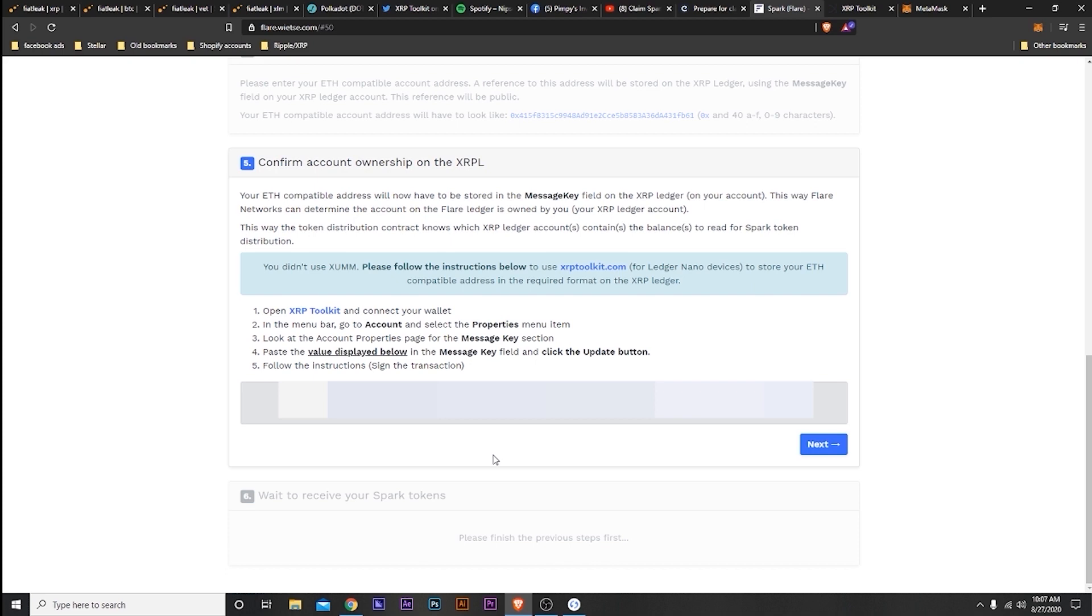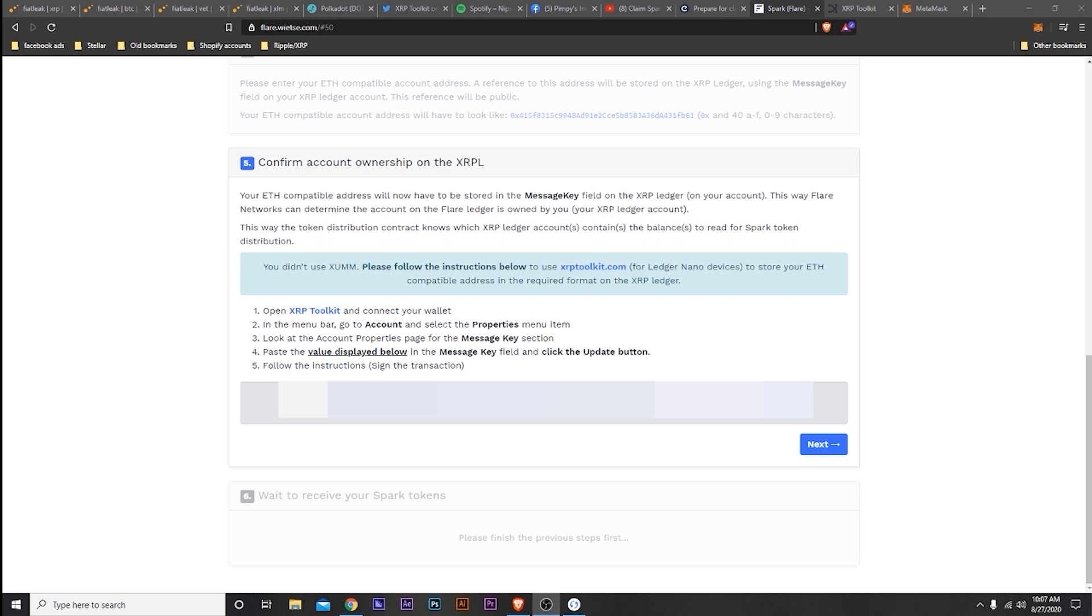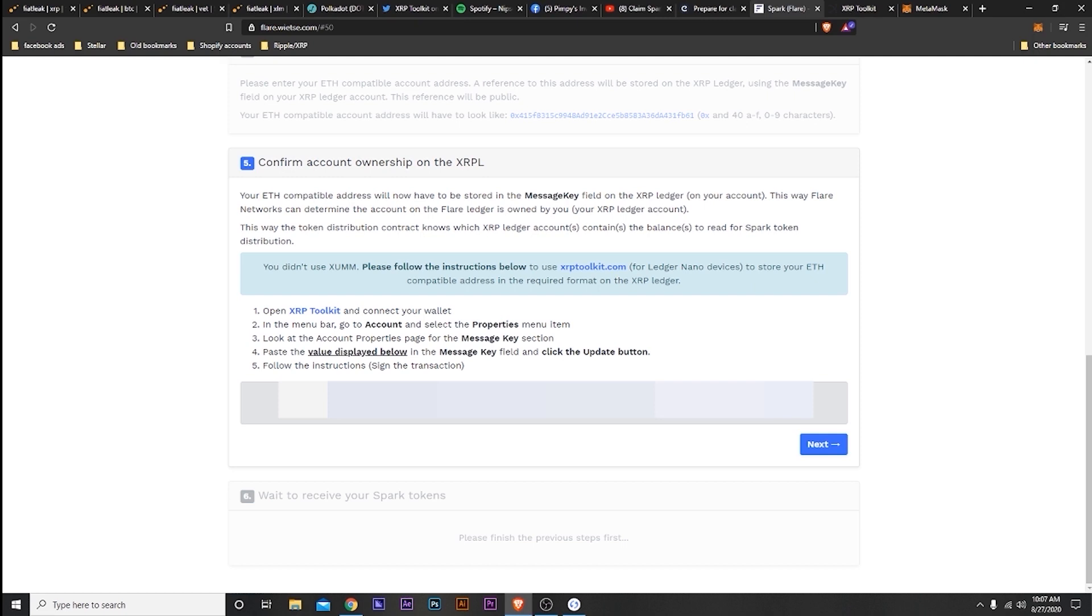This key right here that generates is from the ETH address you just put in. Again, you can open Toolkit from here. I already had a Toolkit account, an XRP Toolkit account, so that's what I used. But you don't need it really until this point.